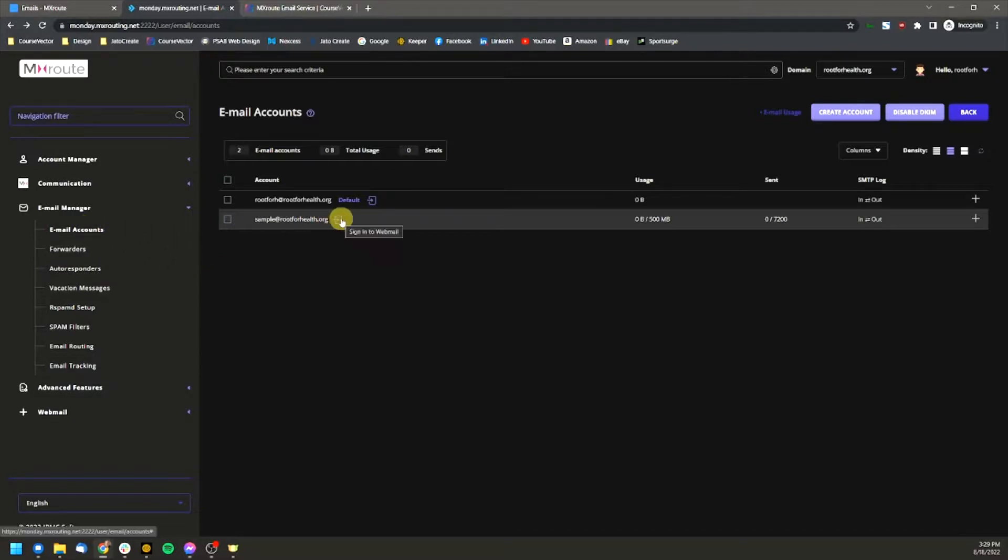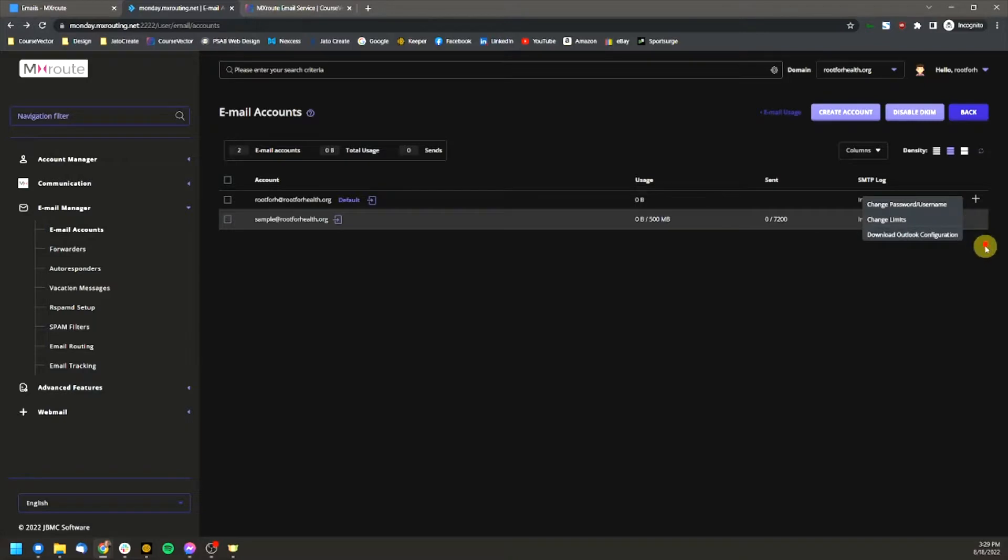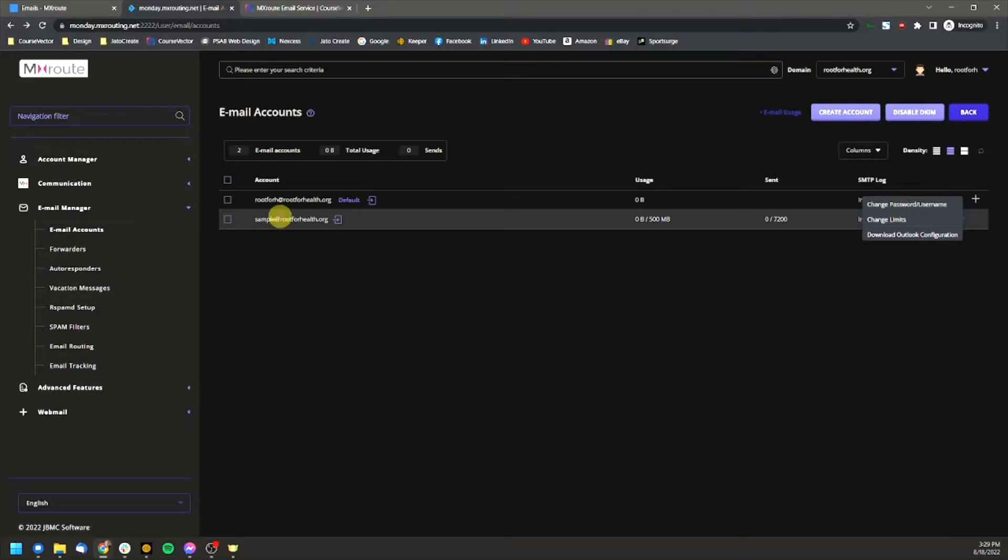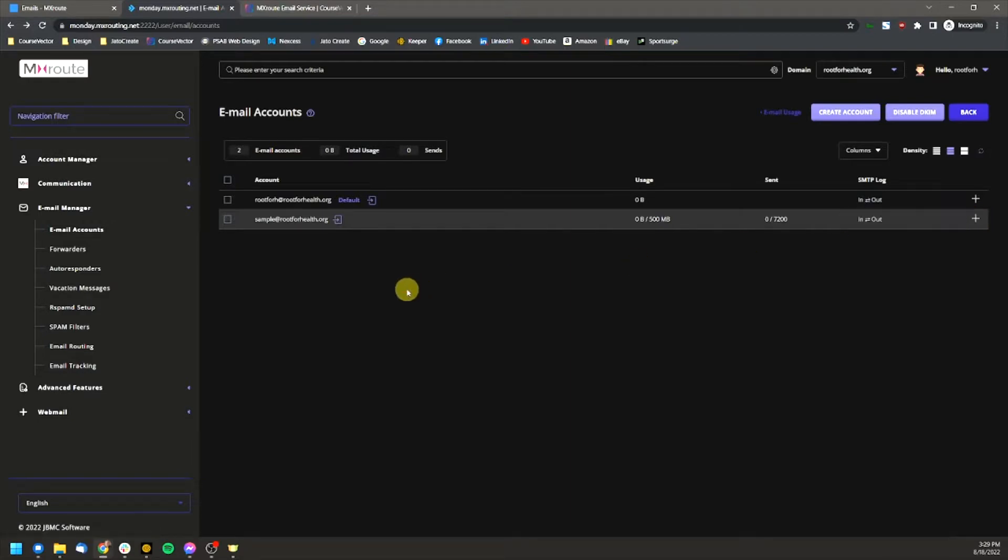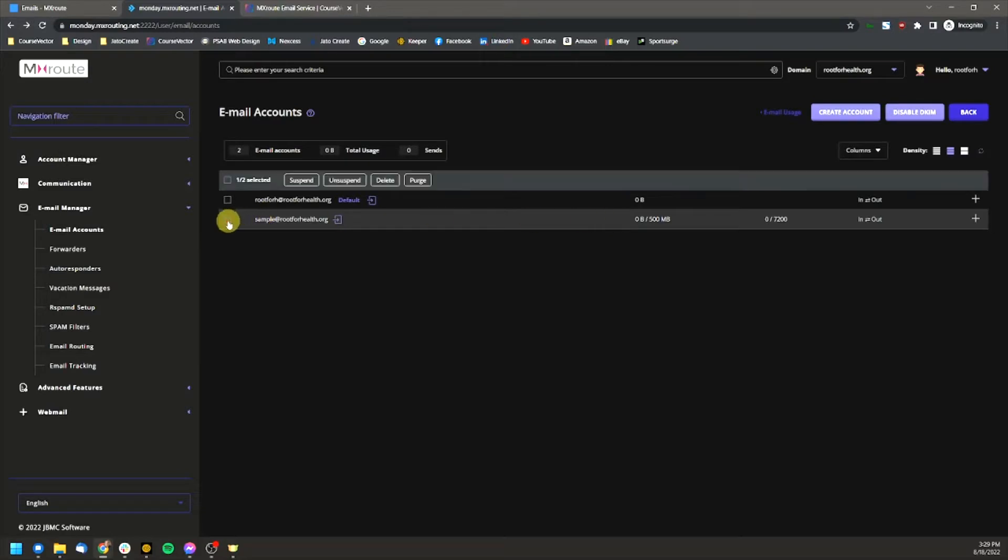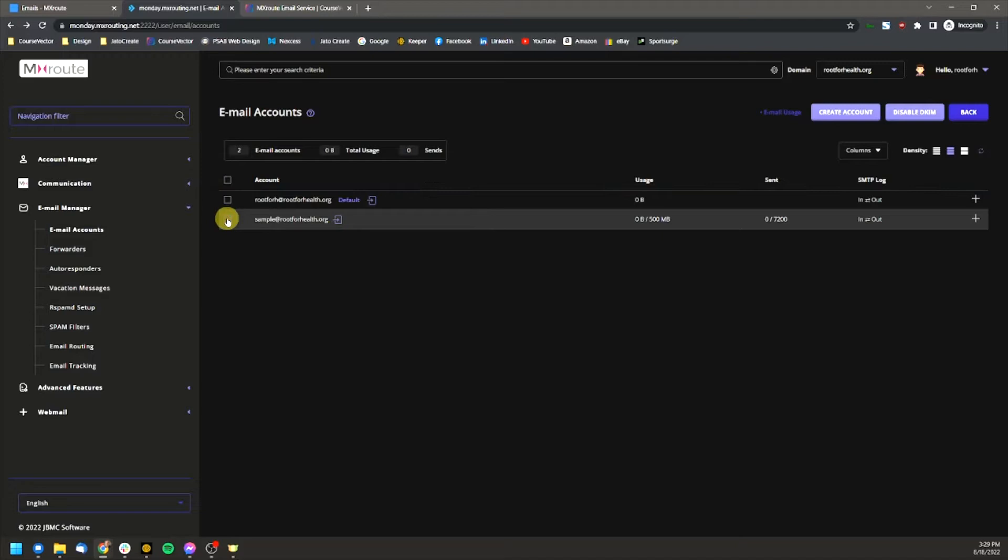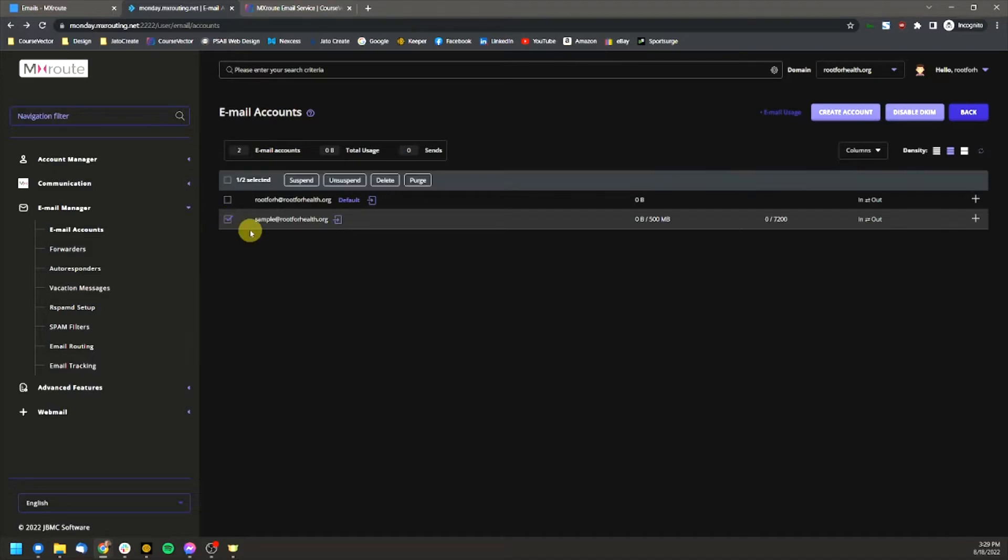And if you have any issues with this, click this little plus icon on the right hand side, you can change your password. You can change the email username, etc. You have some options there as well. So this is where you would go to reset your passwords for those emails. Also delete these by hitting the checkbox here and hitting delete, or you can suspend them as well.